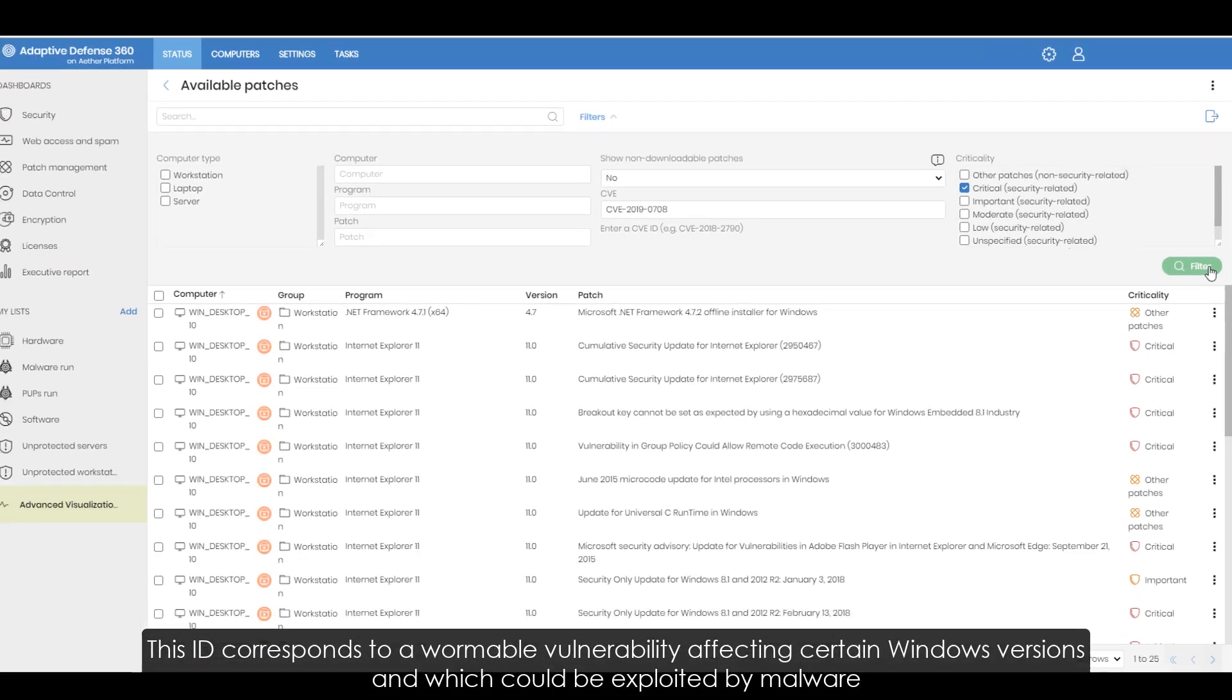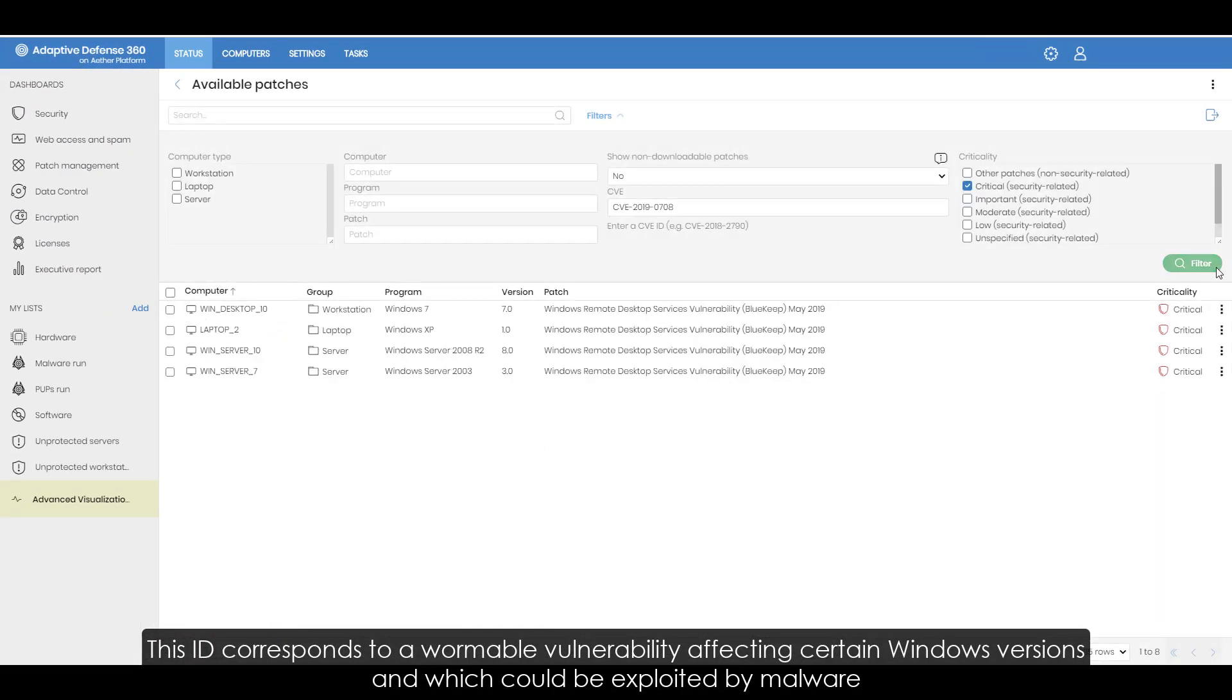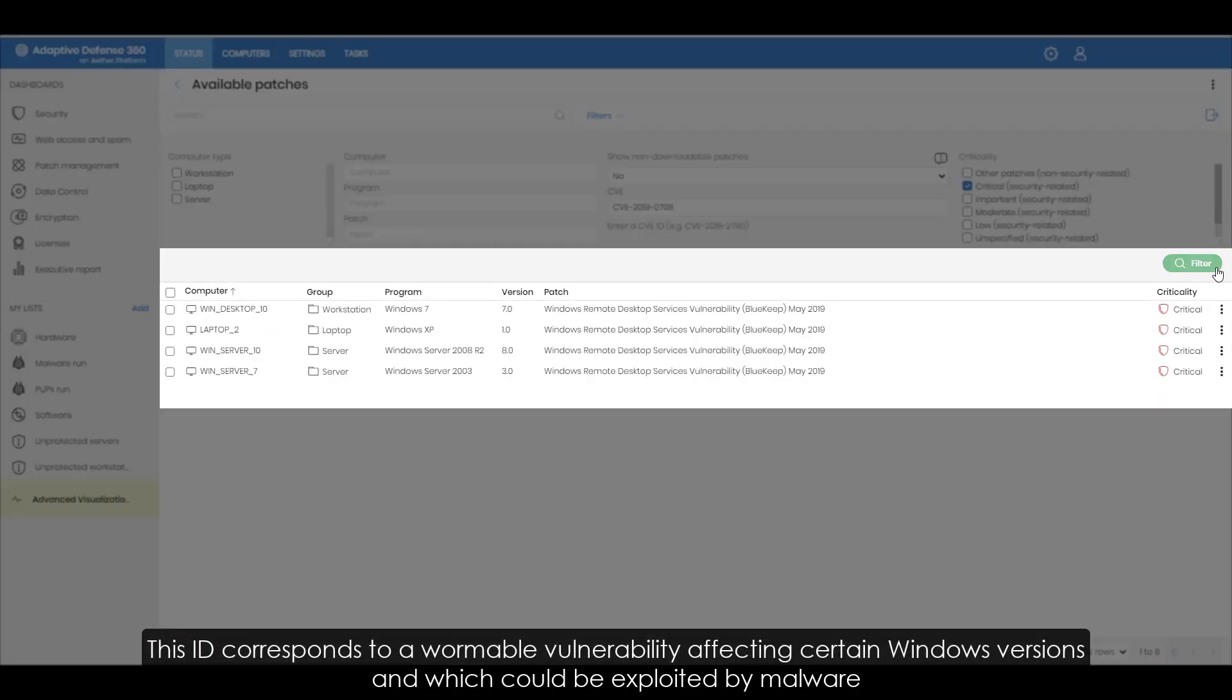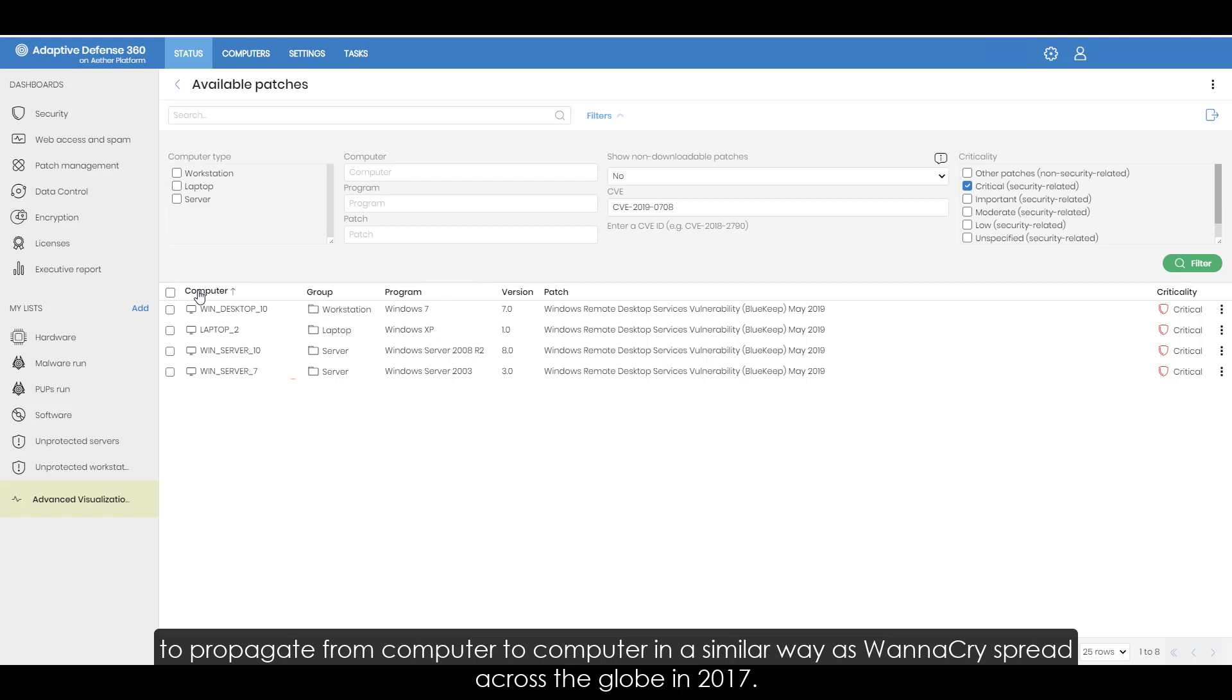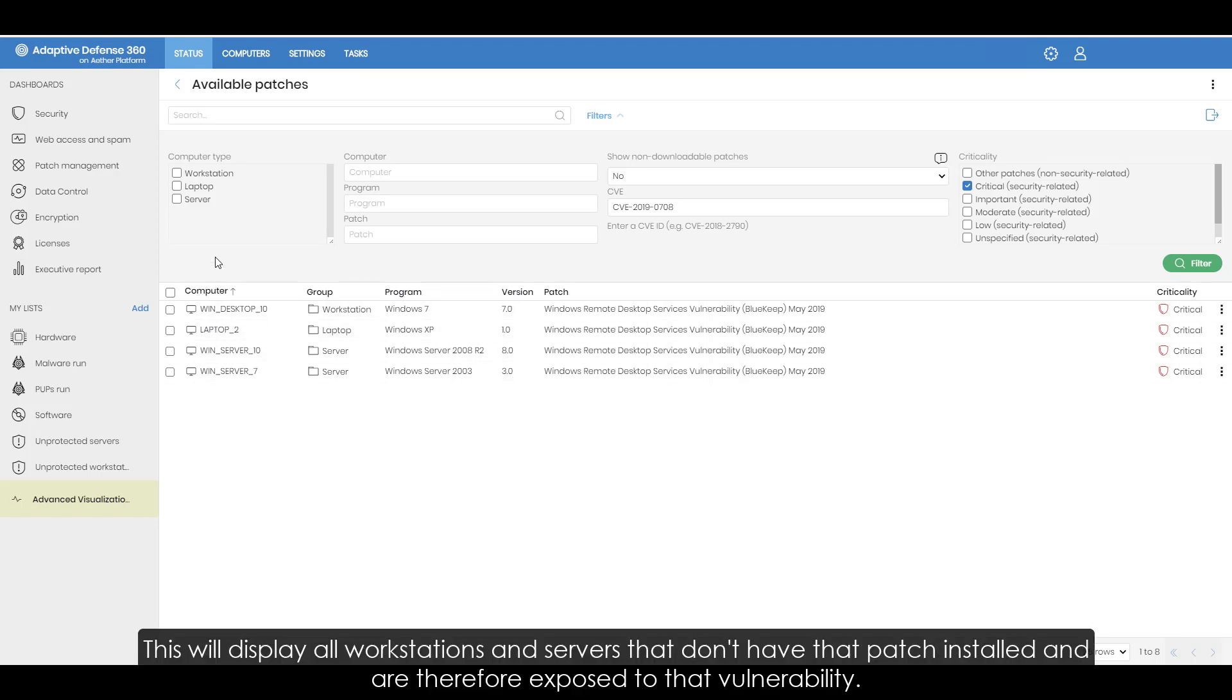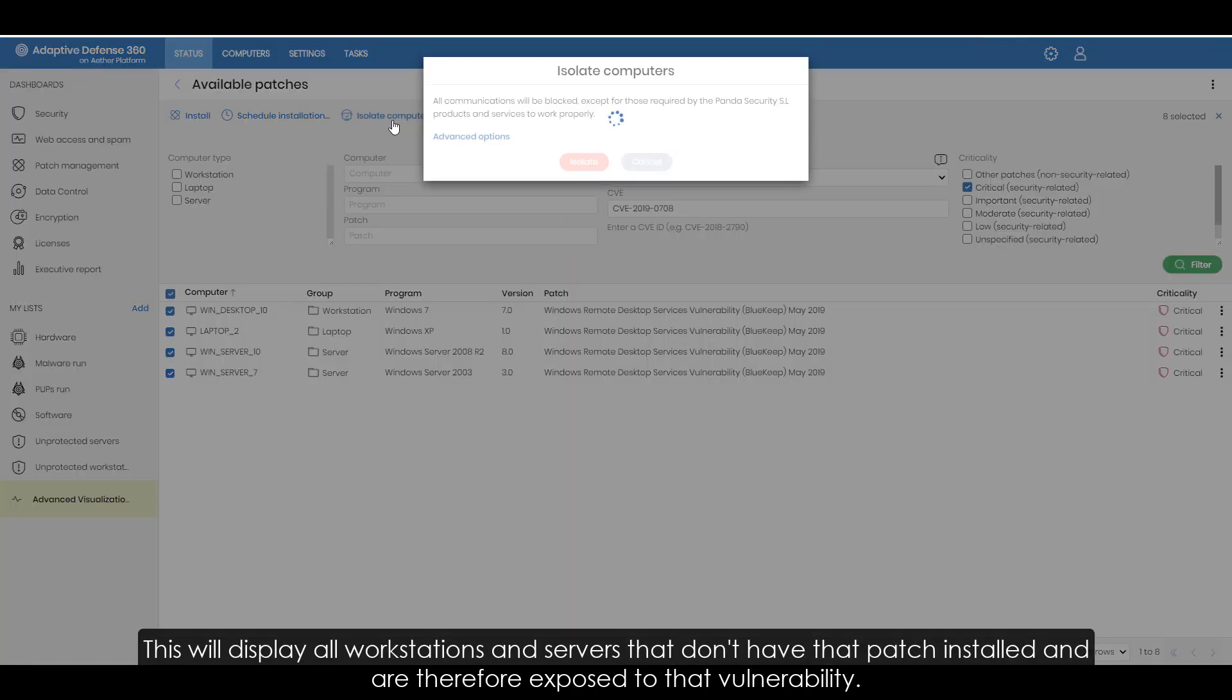This ID corresponds to a wormable vulnerability affecting certain Windows versions which could be exploited by malware to propagate from computer to computer in a similar way as WannaCry spread across the globe in 2017. This will display all workstations and servers that don't have the patch installed and are therefore exposed to that vulnerability.